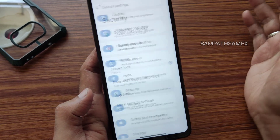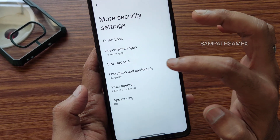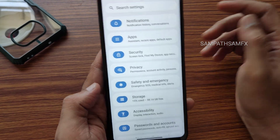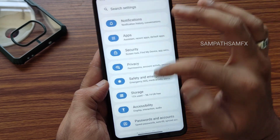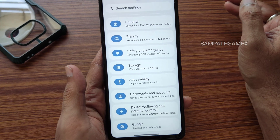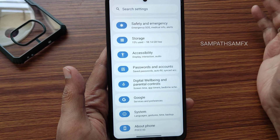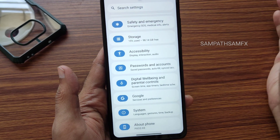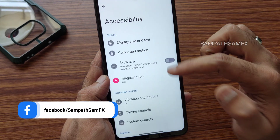Security features include face unlock, fingerprint unlock, and app lock. The ROM is encrypted by default. For flashing, use the 14.0.1.0 global firmware only — especially if you're new to this. For those familiar with the flashing methods, they already know which firmware to use for POCO X3.